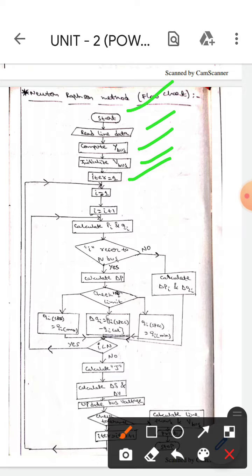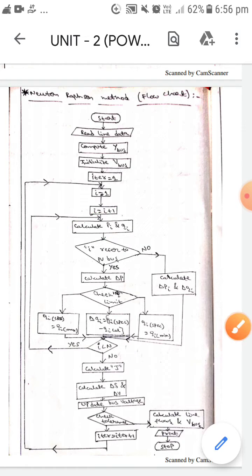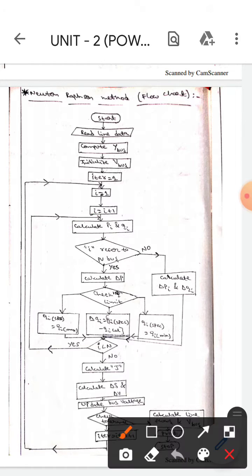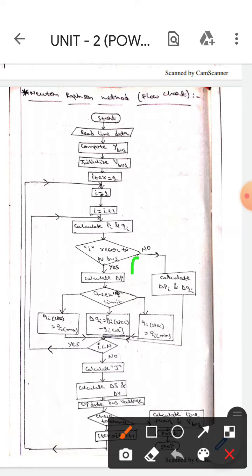We will put the iter value as 1, and also i equals to 1 — i.e., the bus value i equals to 1. If this is the increment, i equals to i plus 1. First, we will calculate Pi and Qi, and we will check if i refers to a PV bus or not.